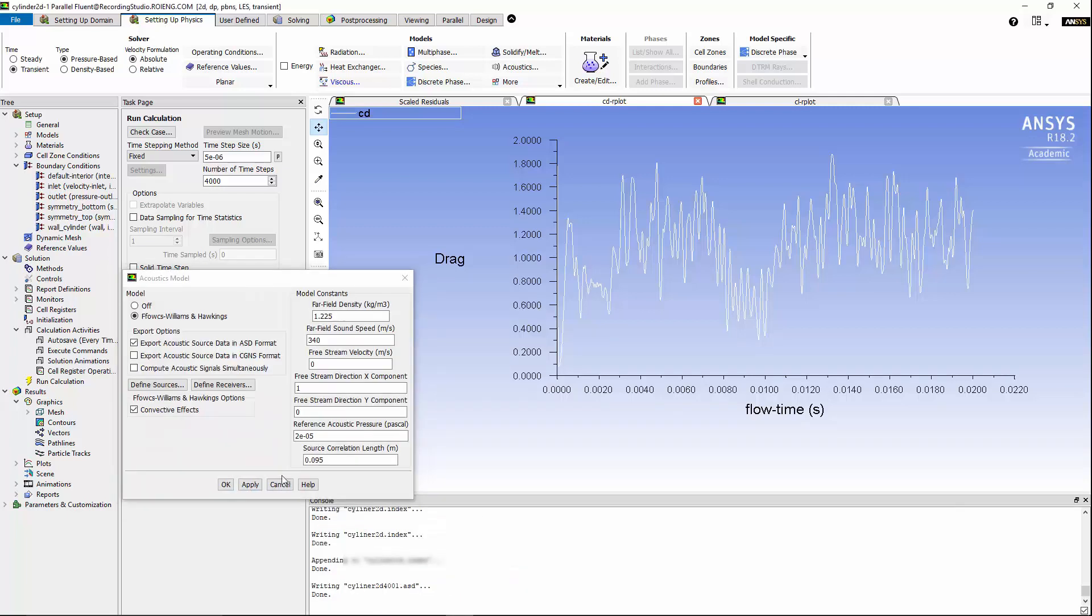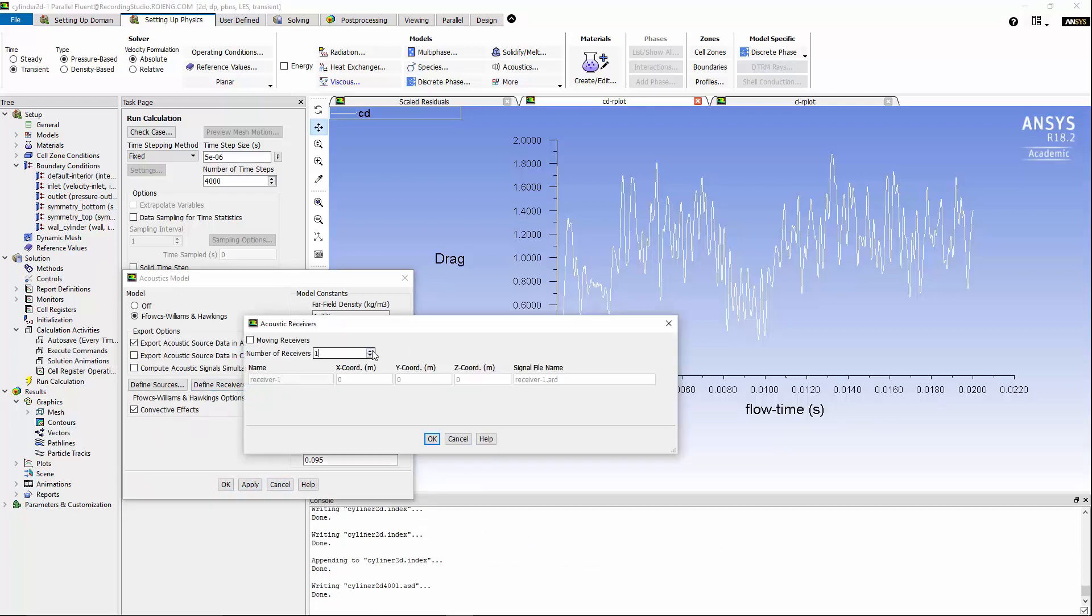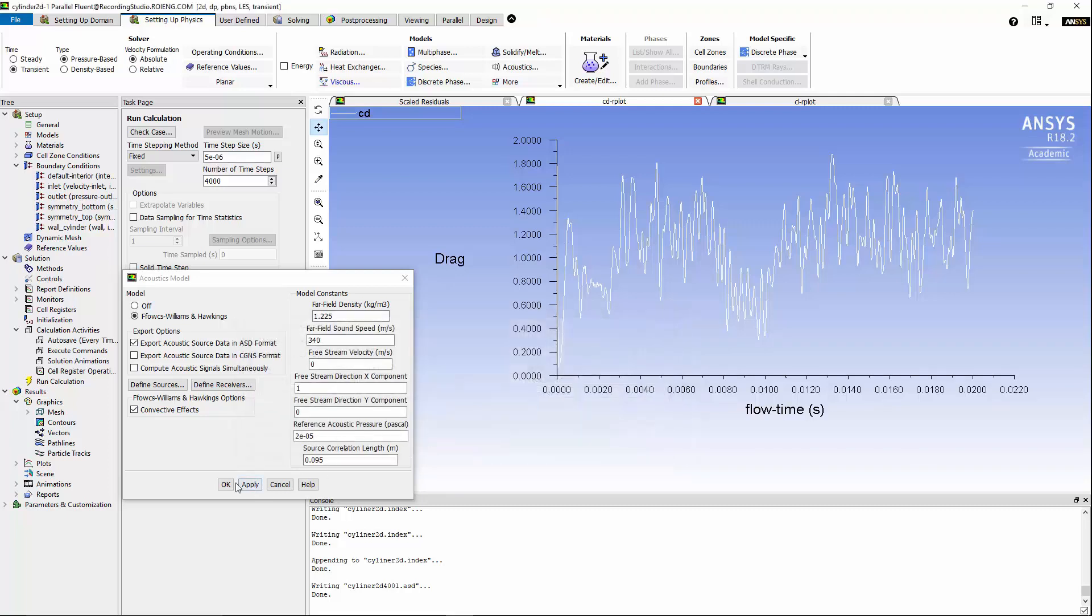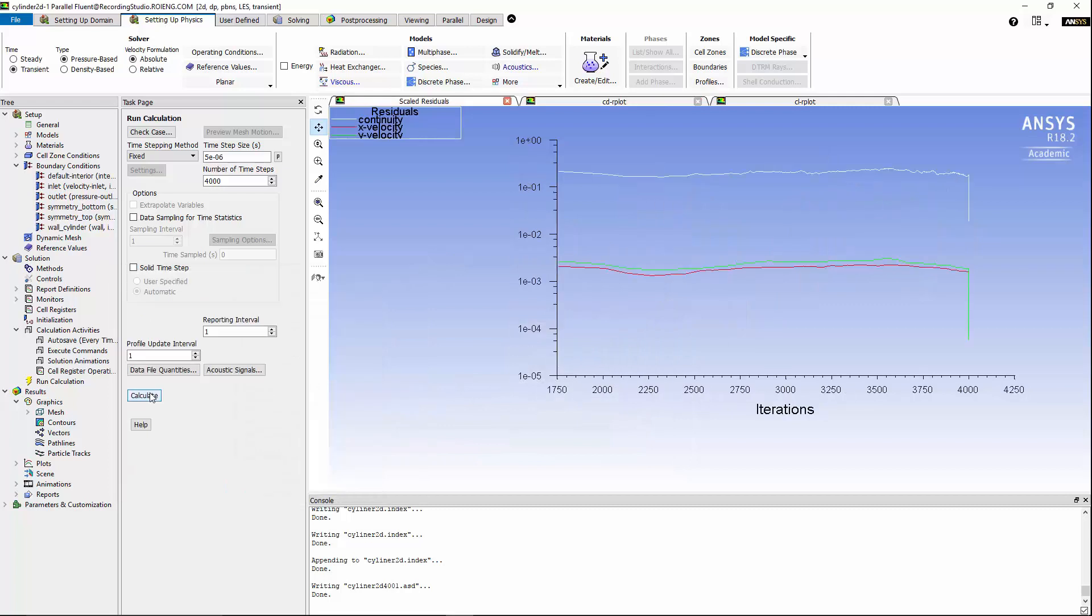Hit apply, and we can define receivers. I'm going to introduce two receivers, and I'm going to change the coordinate for receiver 1 and 2 as follows. Now, hit OK. Now, we can calculate the simulation and export the acoustic noise at the location of receiver 1 and 2.